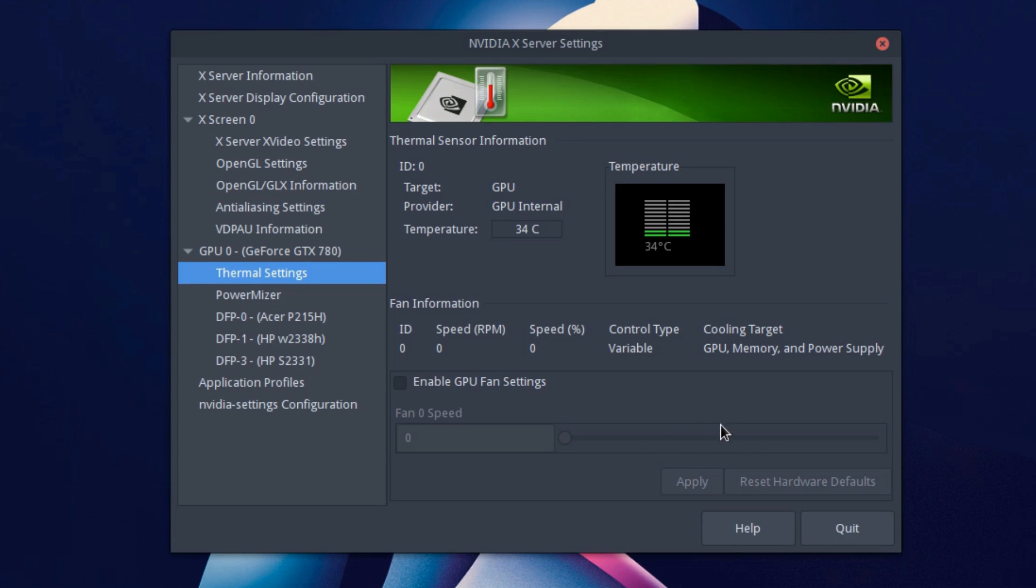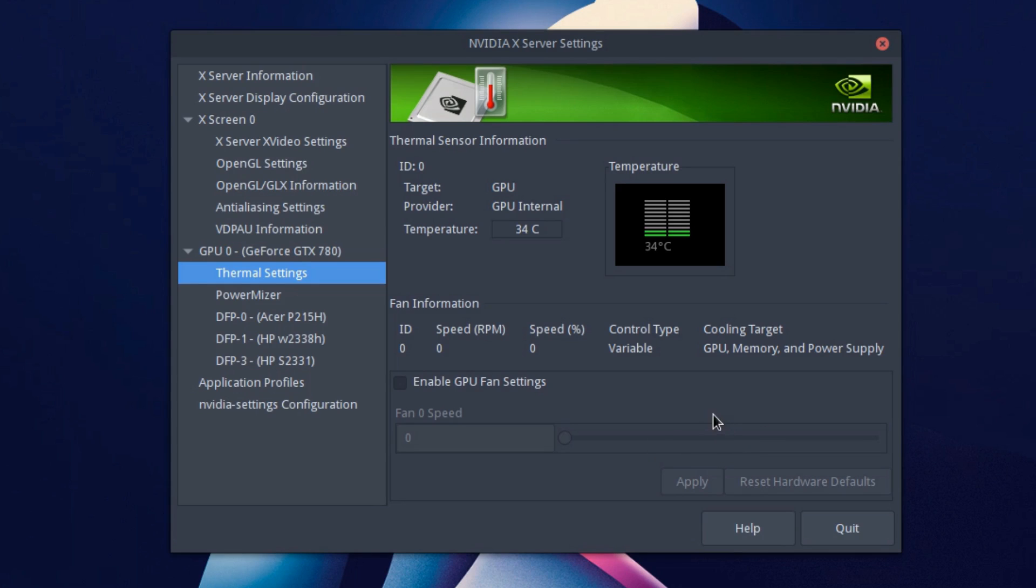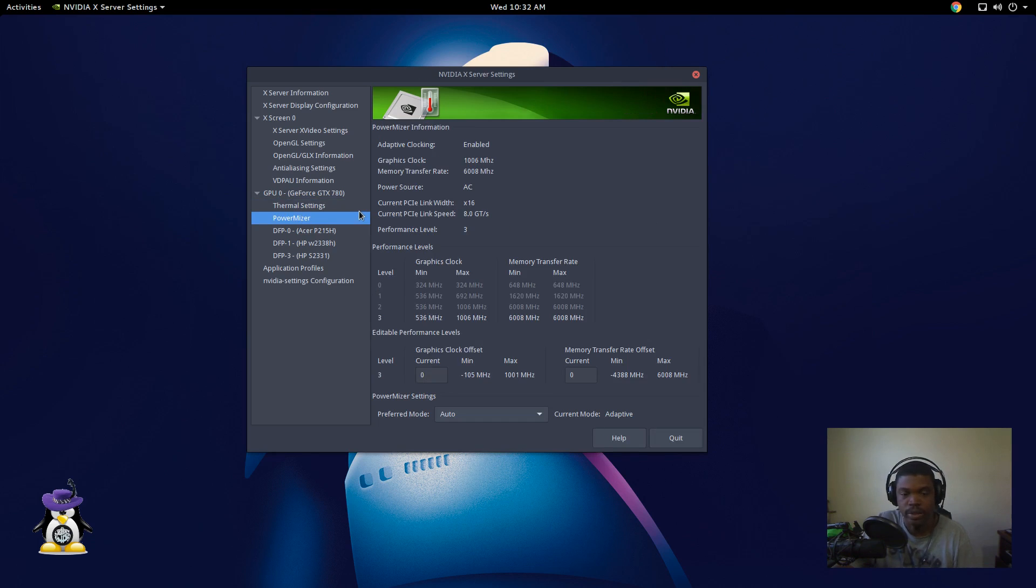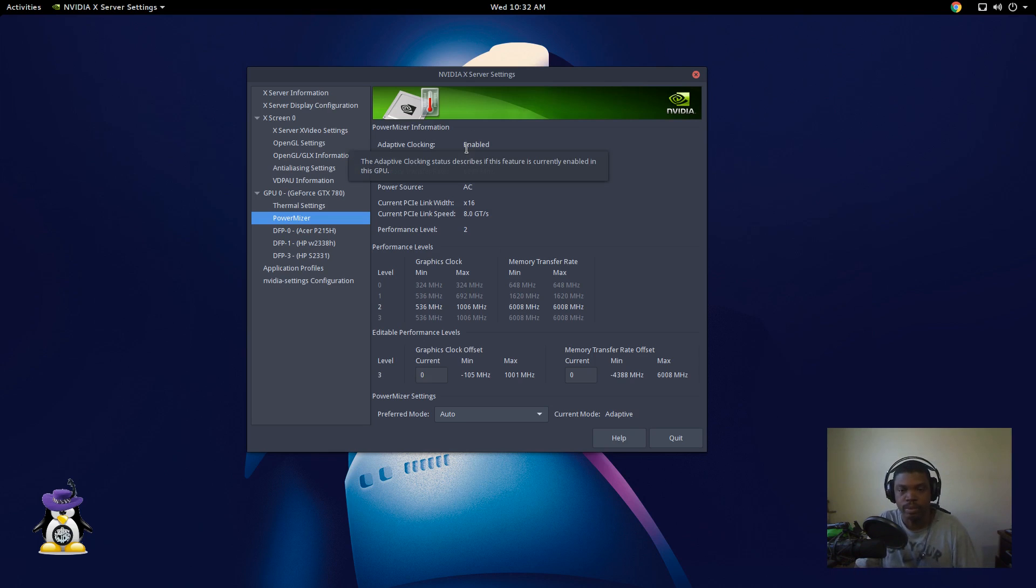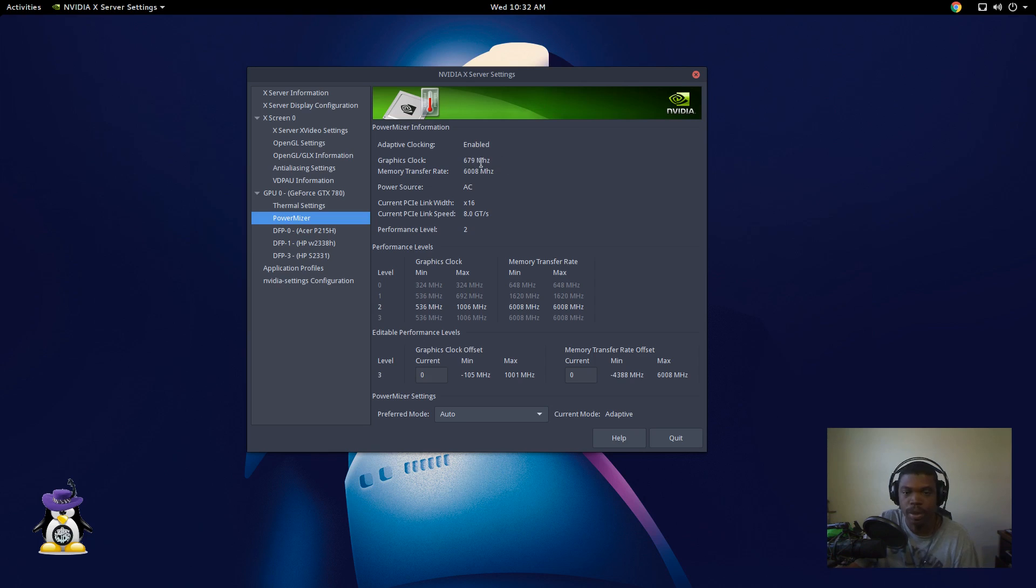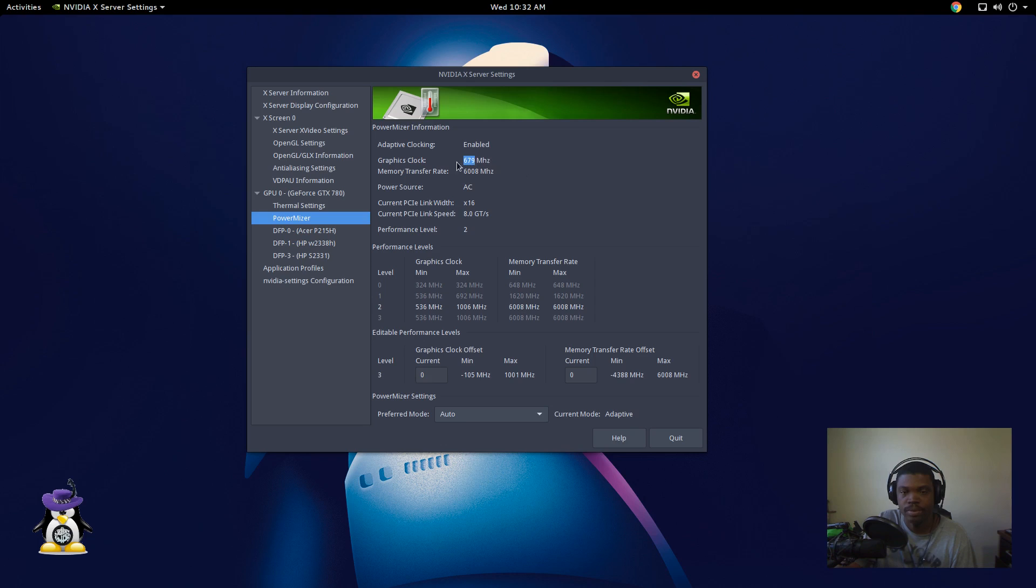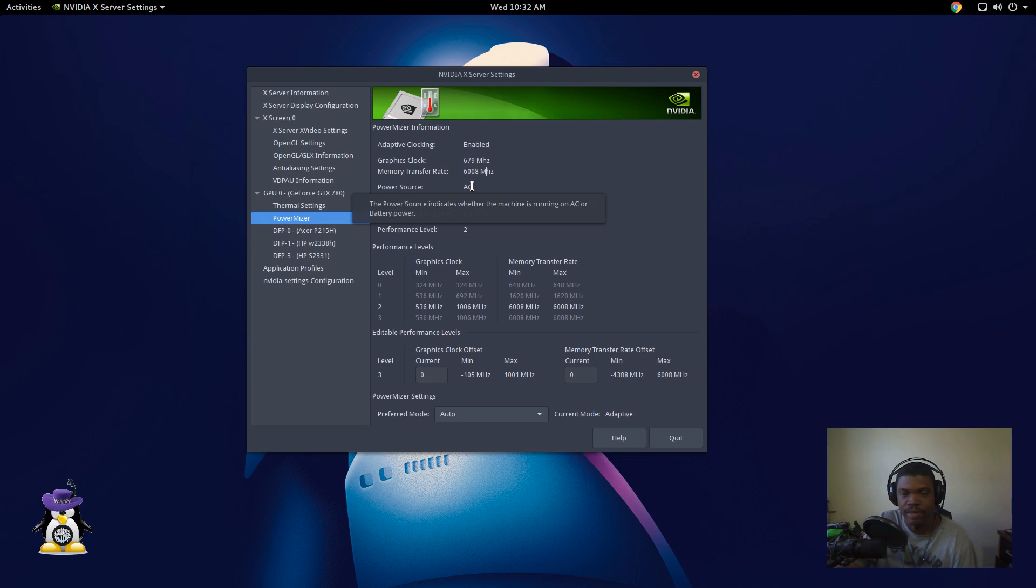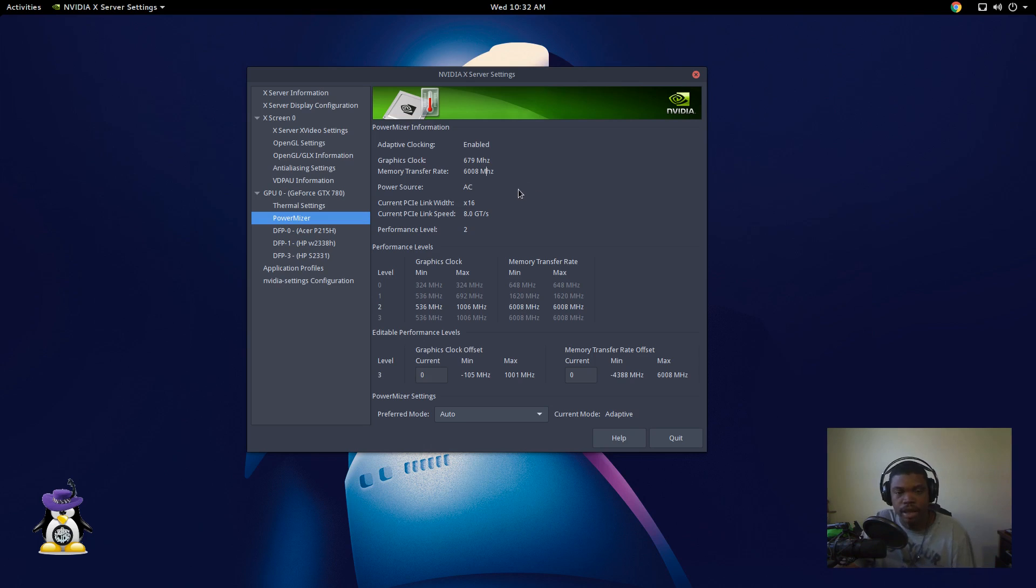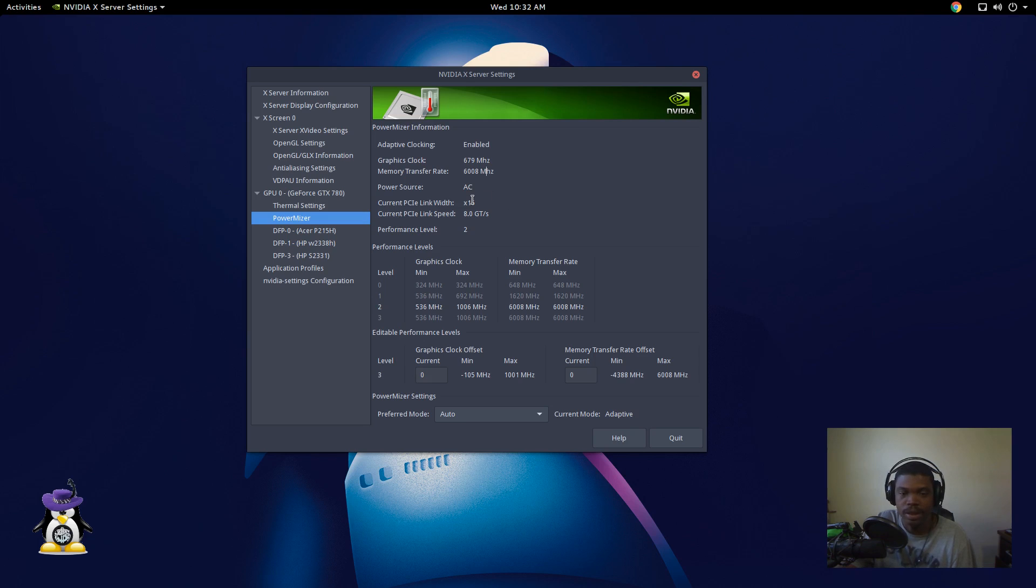That's going to be your thermal and fan settings under thermal settings. Then you have something called power miser. You get lots of information like adaptive clocking, which means it will throttle your clock speed back when you're not using it or pump it up when you are using it. So you can see right now mine's running at 679 megahertz, which is not the top core speed, and it's running at 6008 megahertz on the memory. It's using AC power. I don't know why that really matters. Well, I guess if you have a laptop it could be using battery, but I'm not on a laptop and I don't recommend that you overclock an nvidia chip on a laptop.